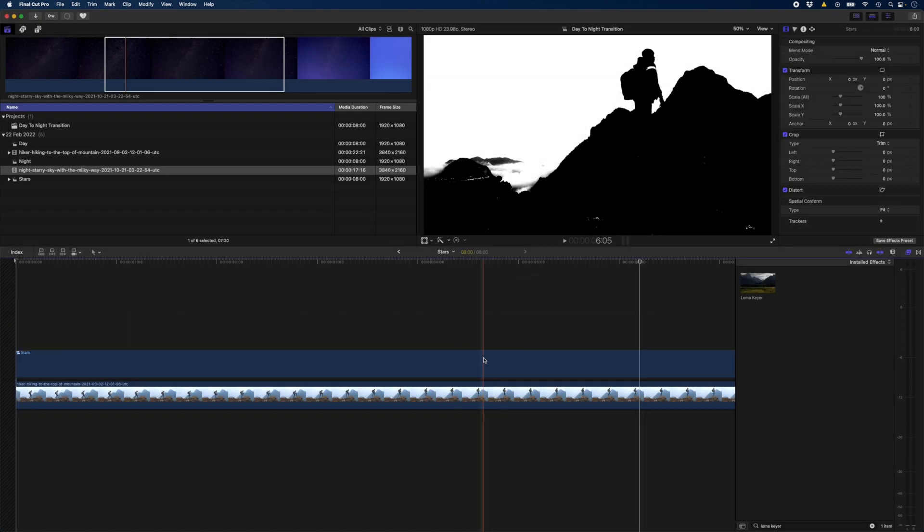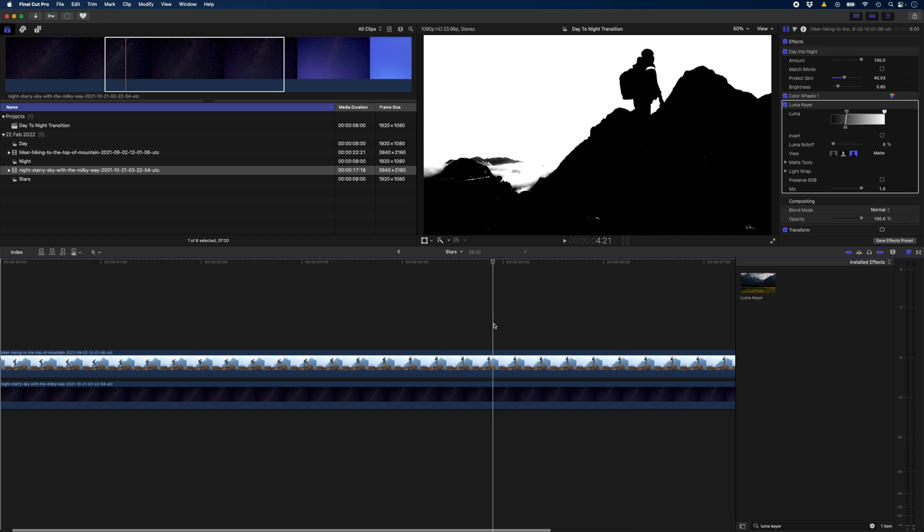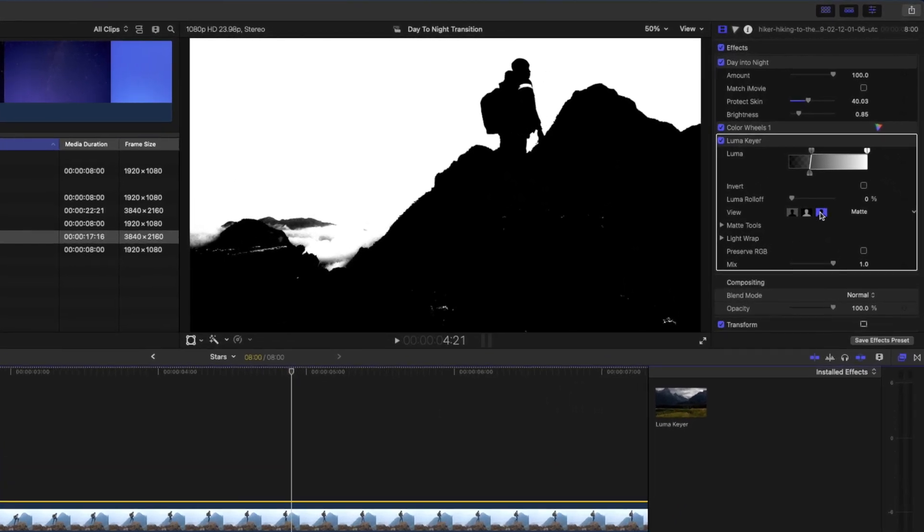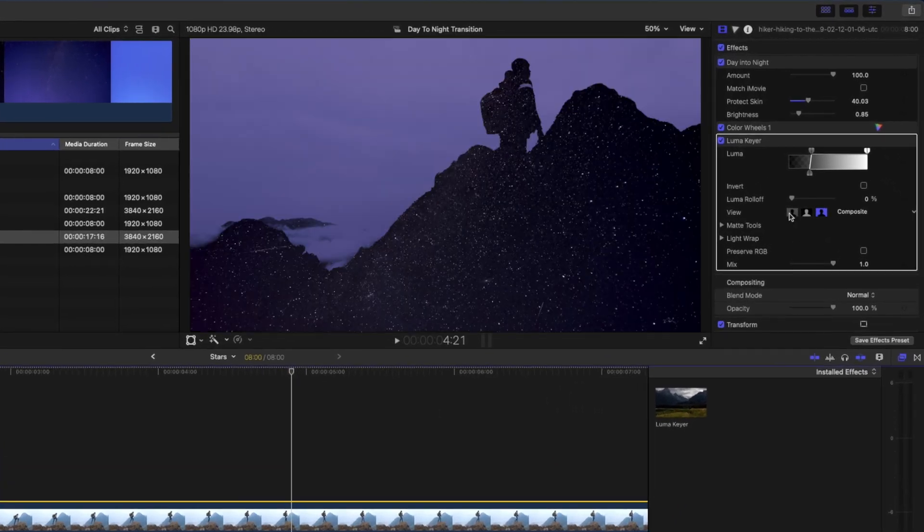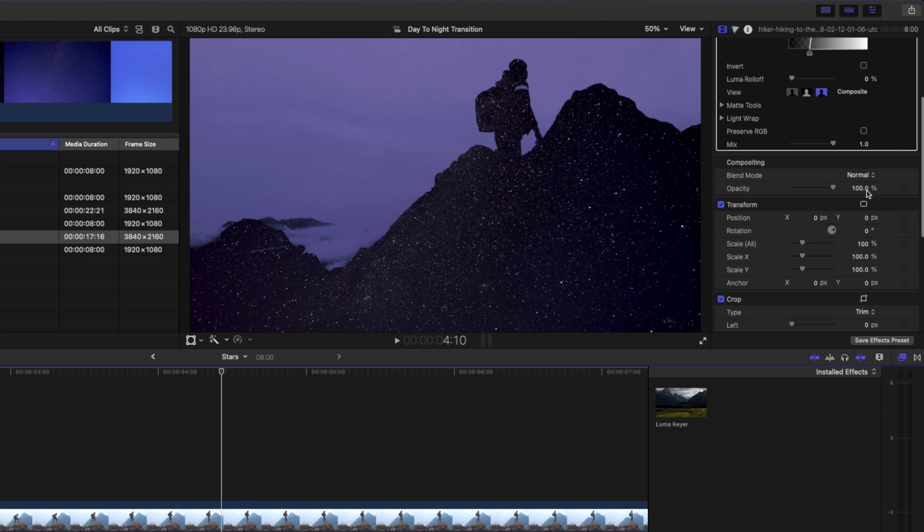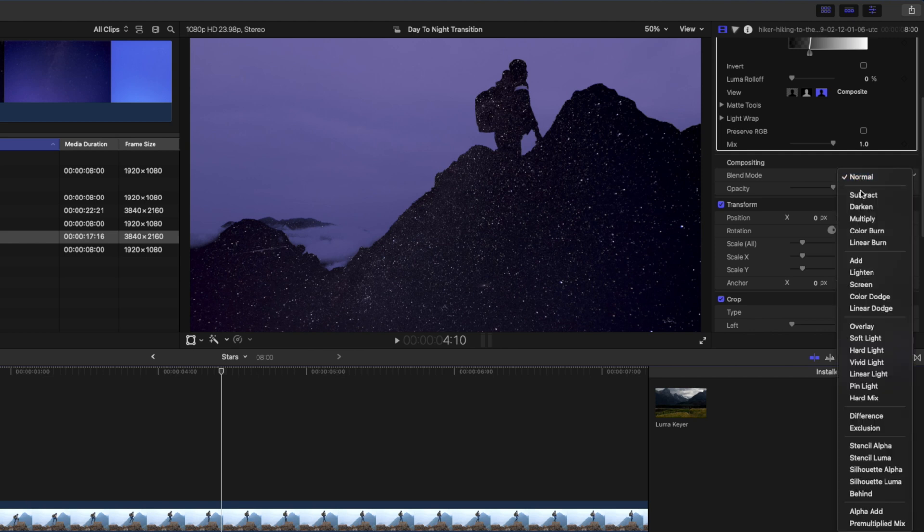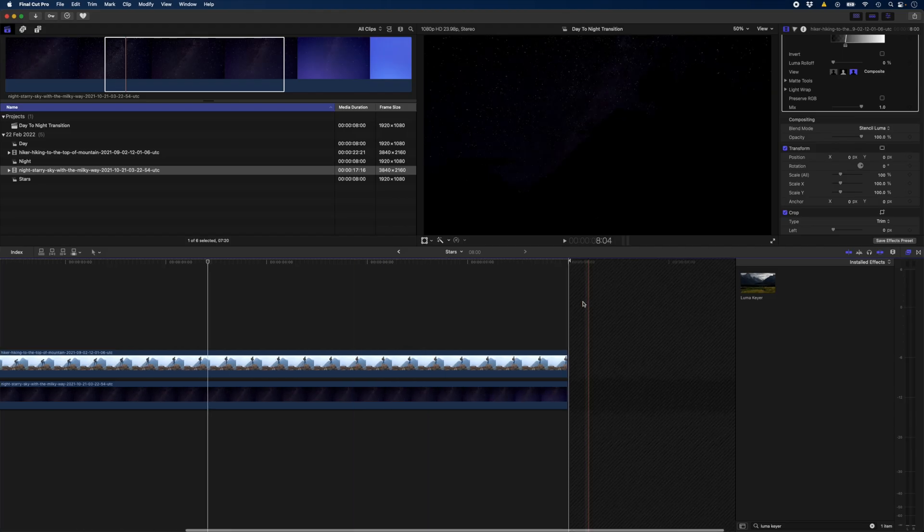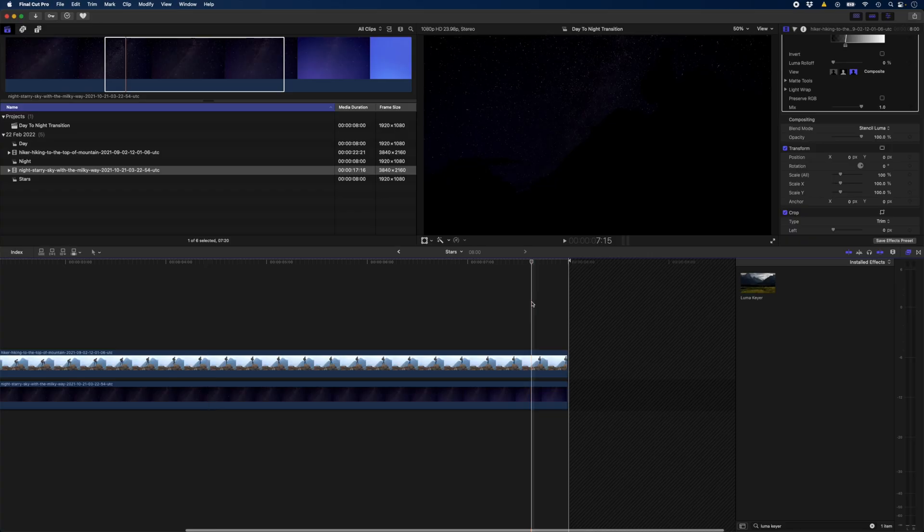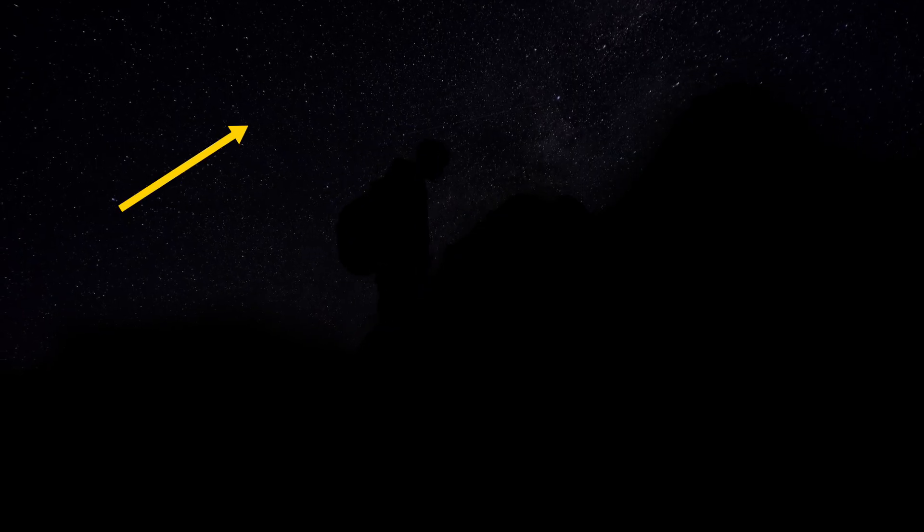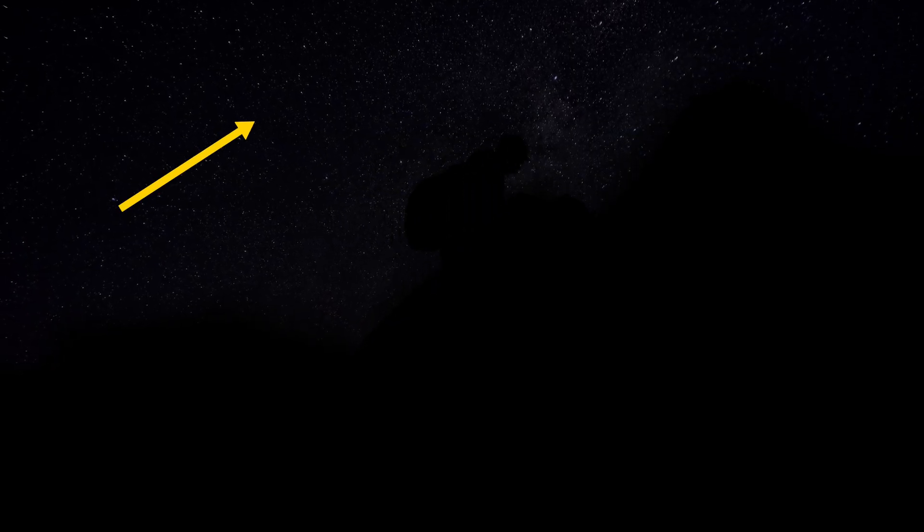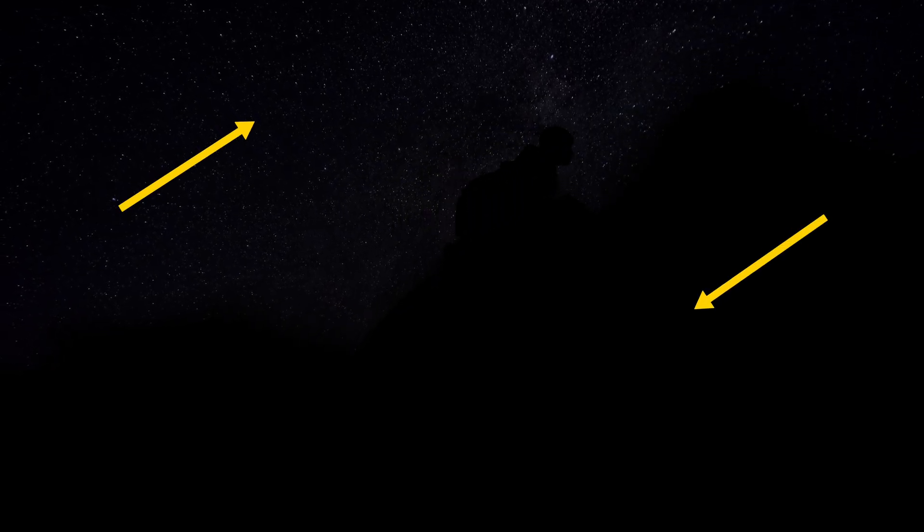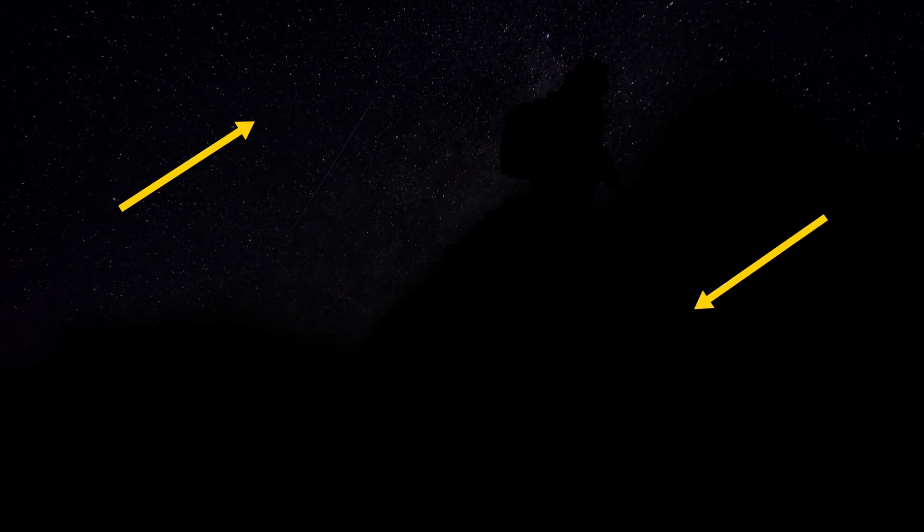I'll double click on that quickly, head back to my Lumikey, set this to composite and then I'll head over to my blend mode and set the blend mode to stencil Luma. Now if we scroll through here you can see we've got stars in the sky and this area here is totally black.